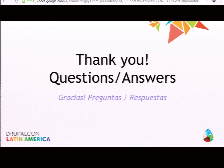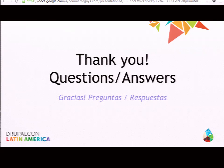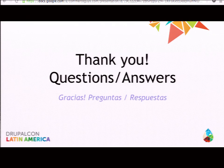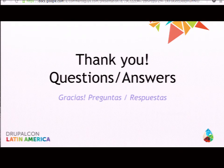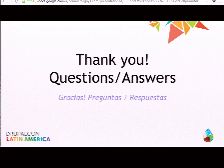Any other questions? I believe coffee is next — I'll stay up here for a few minutes. Thank you very much. I would really appreciate if you could go online, find my session, and give me some feedback. I don't see your name, but it helps me be a better presenter.